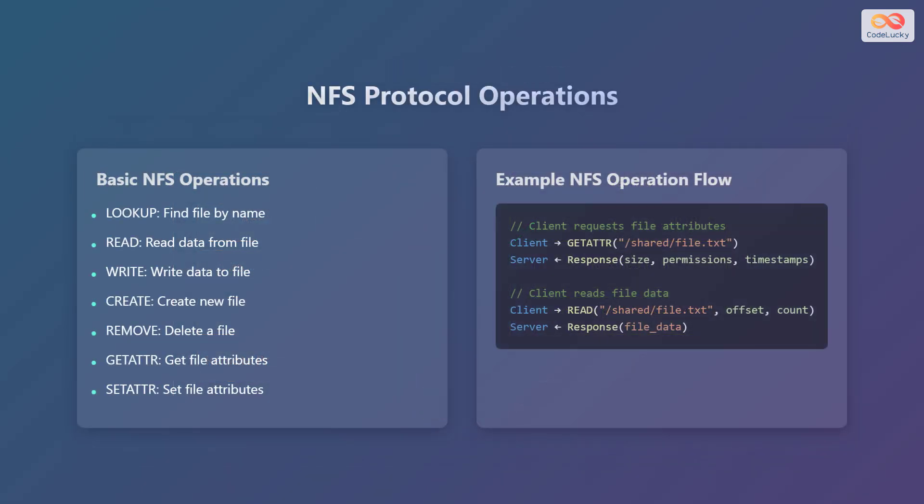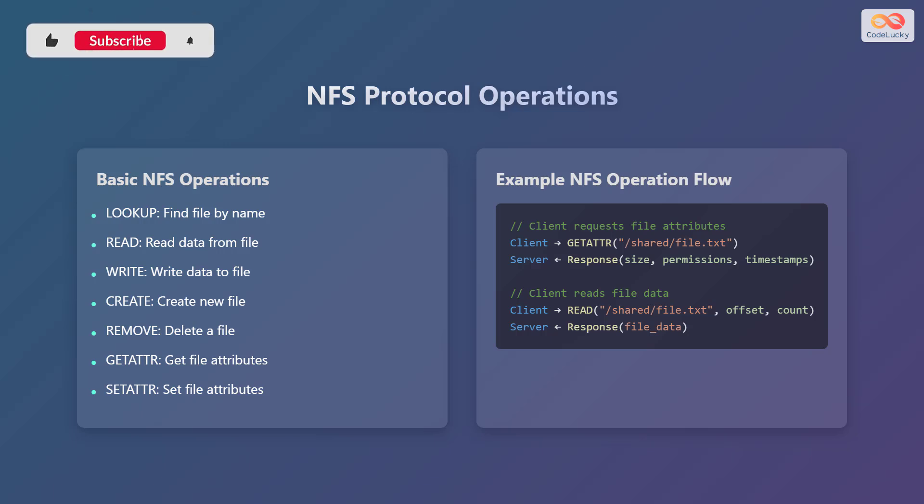Let's explore some of the basic operations in the NFS protocol. The lookup operation is used to find a file by its name. The read operation is used to read data from a file. The write operation is used to write data to a file. The create operation is used to create a new file. The remove operation is used to delete a file. The getattr operation is used to get the file attributes, such as size and permissions. The setattr operation is used to set the file attributes.